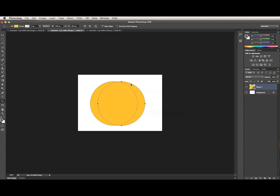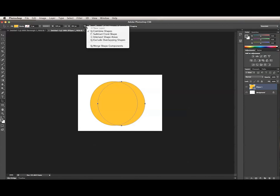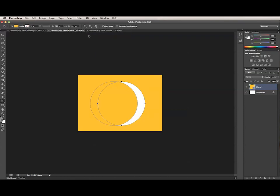But if I want to subtract the right one, I need to select it with the path selection tool, go up here, and choose Subtract Front Shape. Well, since it's not actually the front shape, I don't get the result I want.